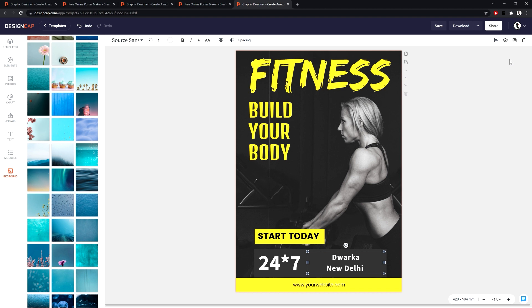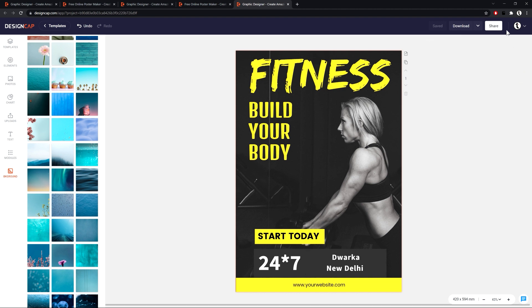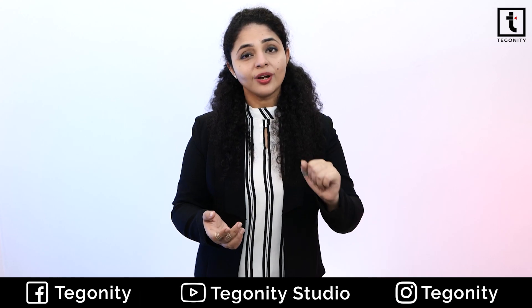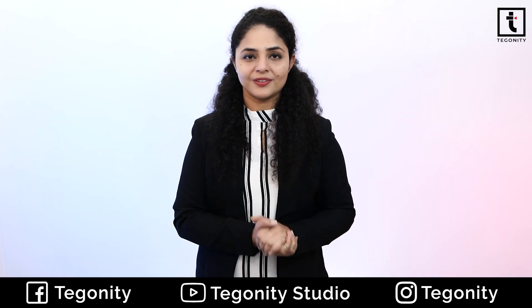Once the design of your poster is finished, you can download it in JPG, transparent PNG and standard PNG format. It is also possible to share the results on social media. If you think you do not have the budget or time, or simply because you are not good at graphic designing, then Design Cap is a good choice for you.